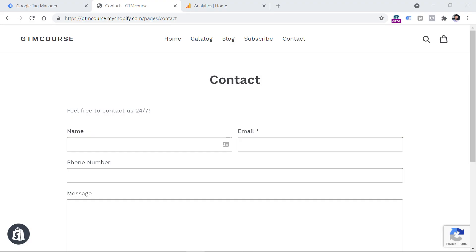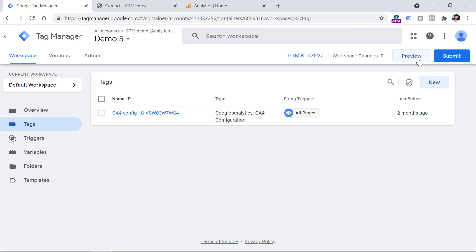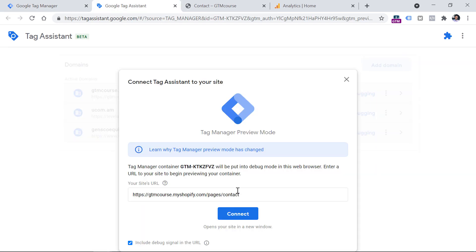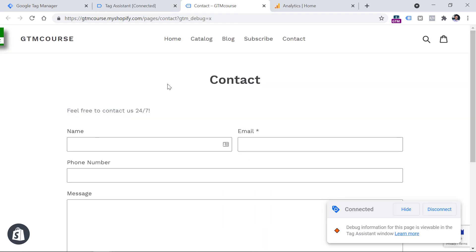Here I have a demo form. Before we look at it, we have to enable the preview mode of Google Tag Manager, because then we will check what kind of data we have in the preview mode. So first I click the preview button right here, and I enter the URL of the page with that sample form, then click Connect. In a new tab, a page with that form will appear, and you should see that it is connected.